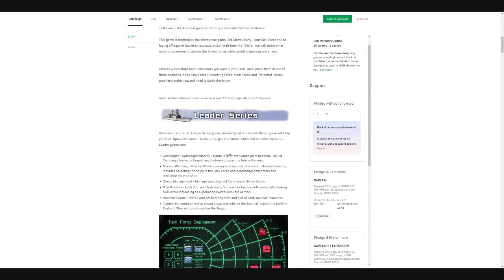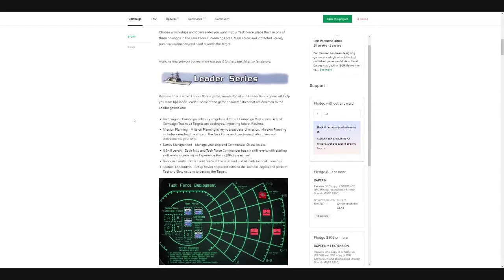Choose which ships and commander you want in your task force. Place them in one of three positions in the task force: screening force, main force, protected force. Purchase ordinance and head towards the target.